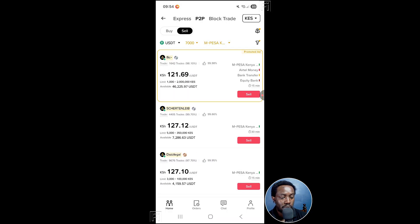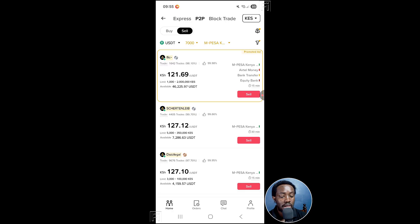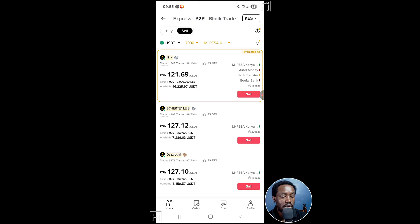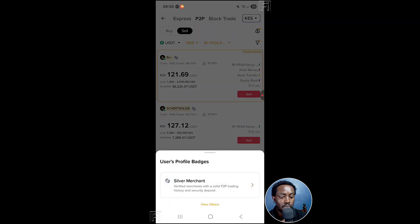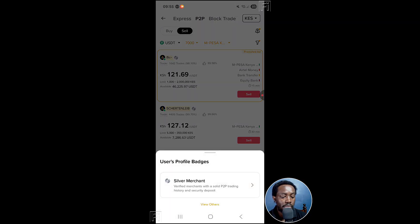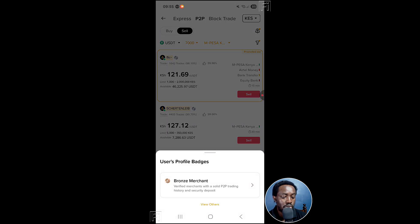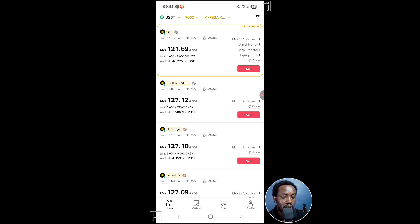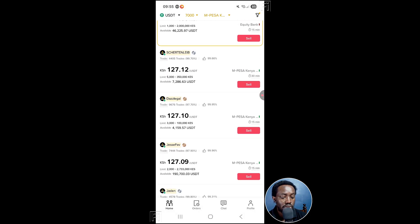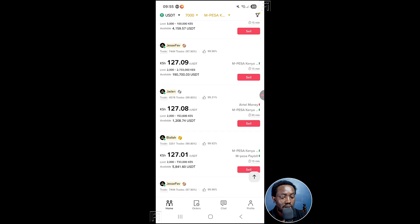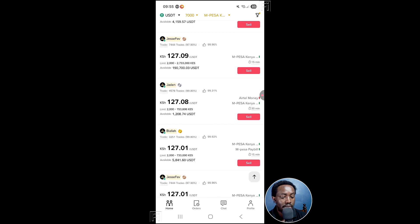So I want USDT 7000 to M-Pesa Kenya. From here, you now look at the ads available, who is giving the best rates. You can see some slight notification here, where you can find what level, more or less, there's a silver merchant, this is a bronze merchant.